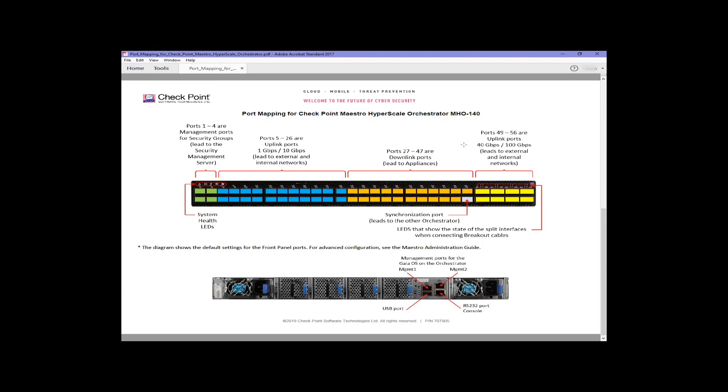On the front of the Model 140 appliance there are a series of small form factor pluggable ports, and at the very right, another series of quad small form factor pluggable ports.